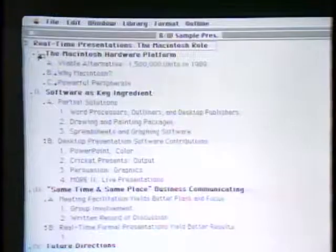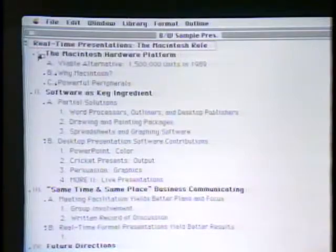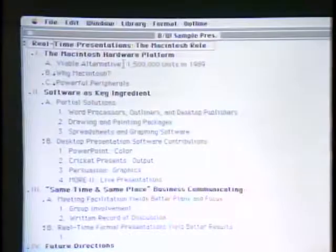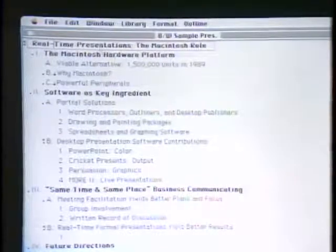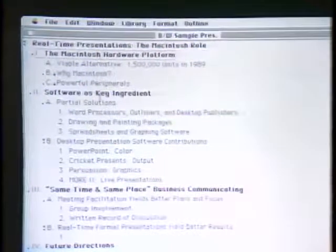Now David, you have a product called More 2. Could you give us an idea of what it's all about — maybe a little demo? The approach to doing a presentation with More 2 is to first begin with an outline. I have an outline here of a business conference presentation. The outline contains the actual text that will appear on the slides. Each bold-faced item is the title of a slide. By working with an outline, I can work on the content without making all the aesthetic decisions right away, and I can move things around.